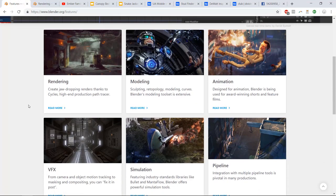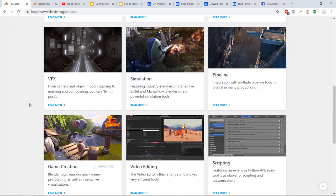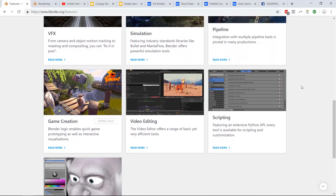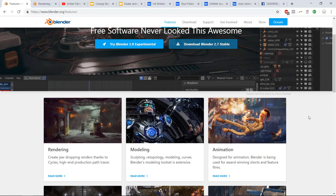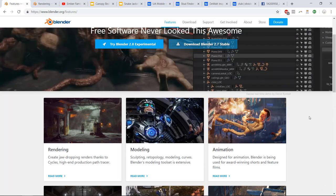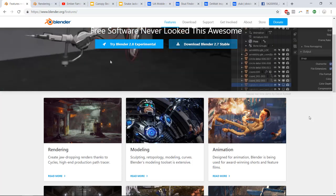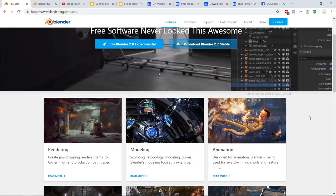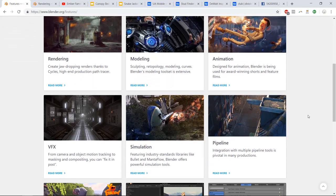These features include rendering, modeling, animation, visual effects, simulation, pipeline tools, game creation, video editing, and scripting. These are skills I learned — specifically animation and modeling — before I was anywhere near industrial design. But once I came here and started in industrial design, I realized there were a lot of things that were really useful about this program that I still wanted to use.